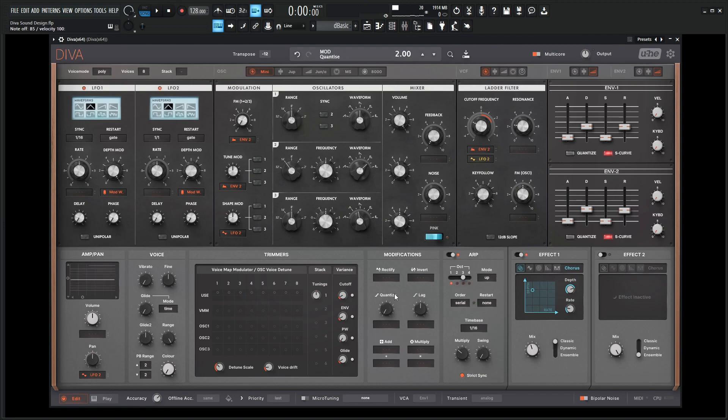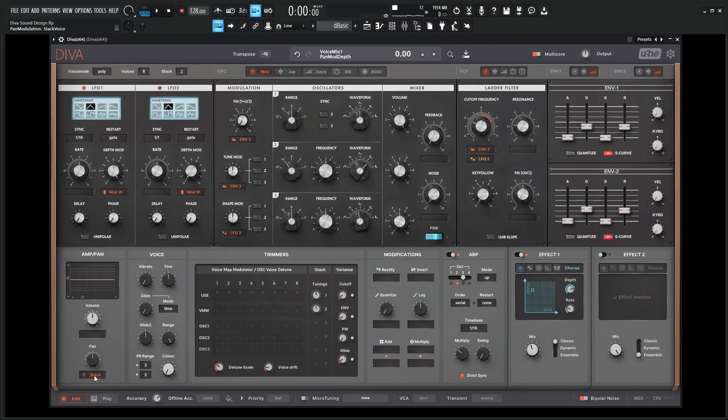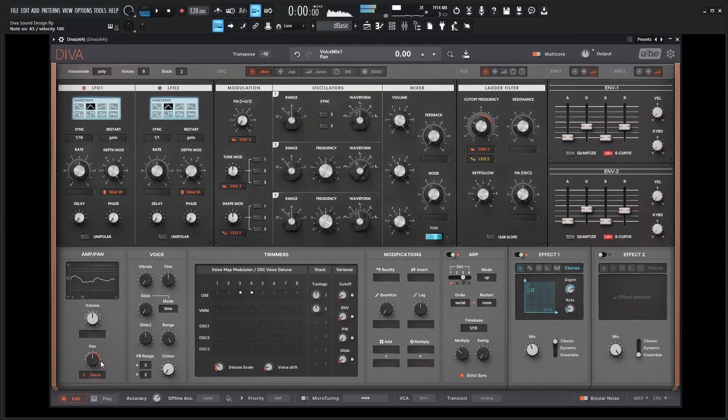And what might be nice too is to add another voice. Let's click here for a voice two here, so we have two voices. And then over here where's this LF2, let's select this here and let's go to stack index and then hold and click stack and kind of pan this a little bit here. So we get a nice wide stereo using two voices here.